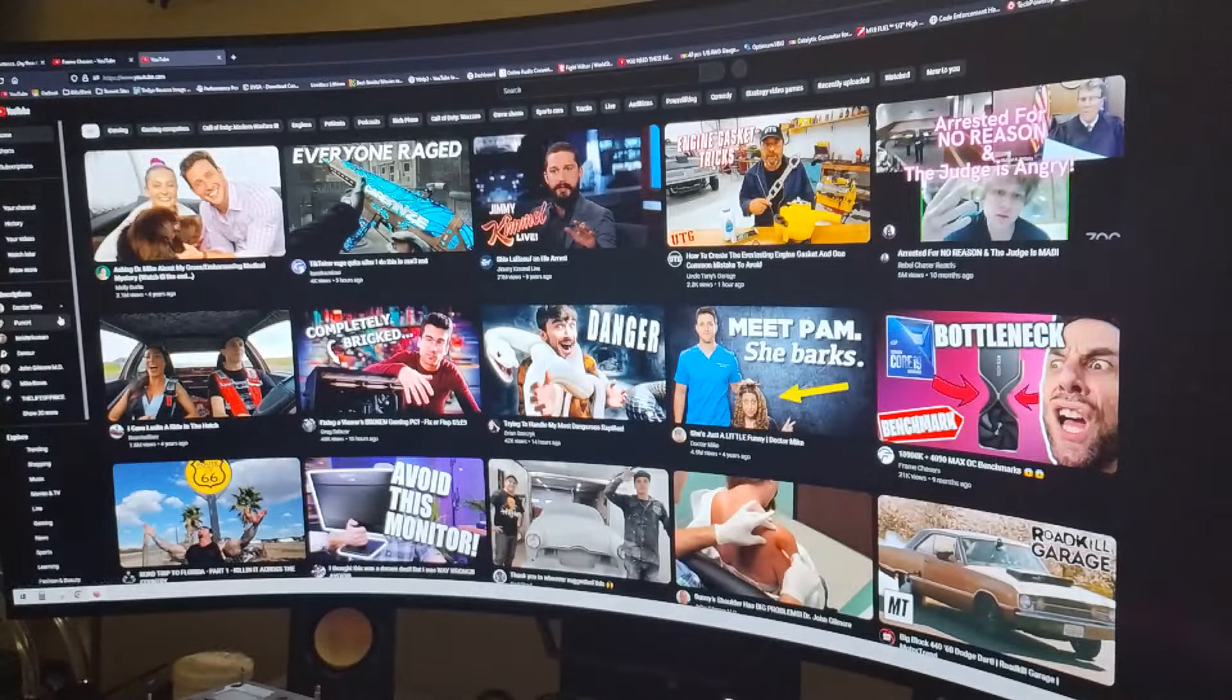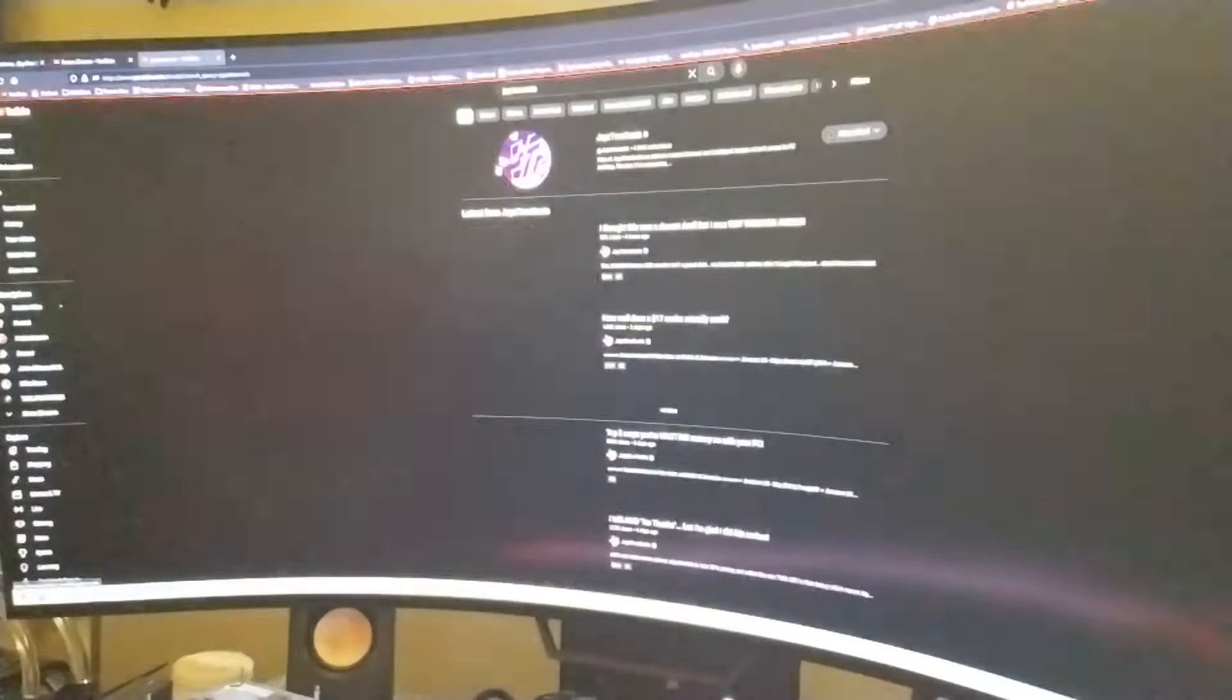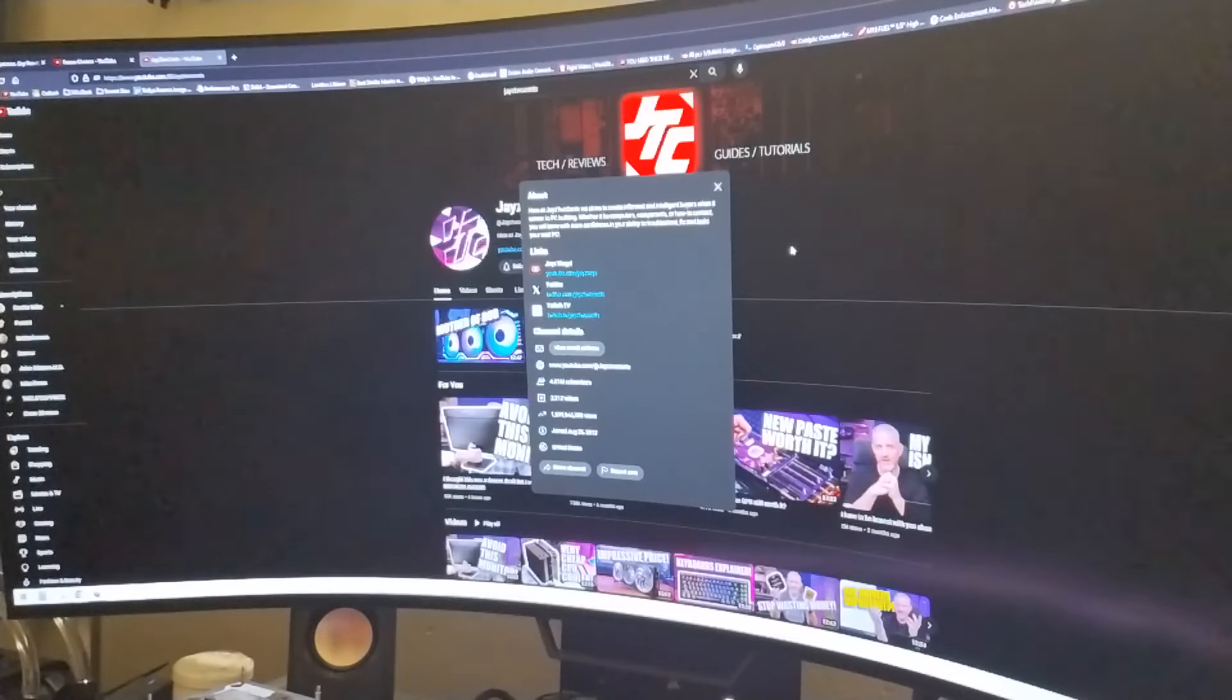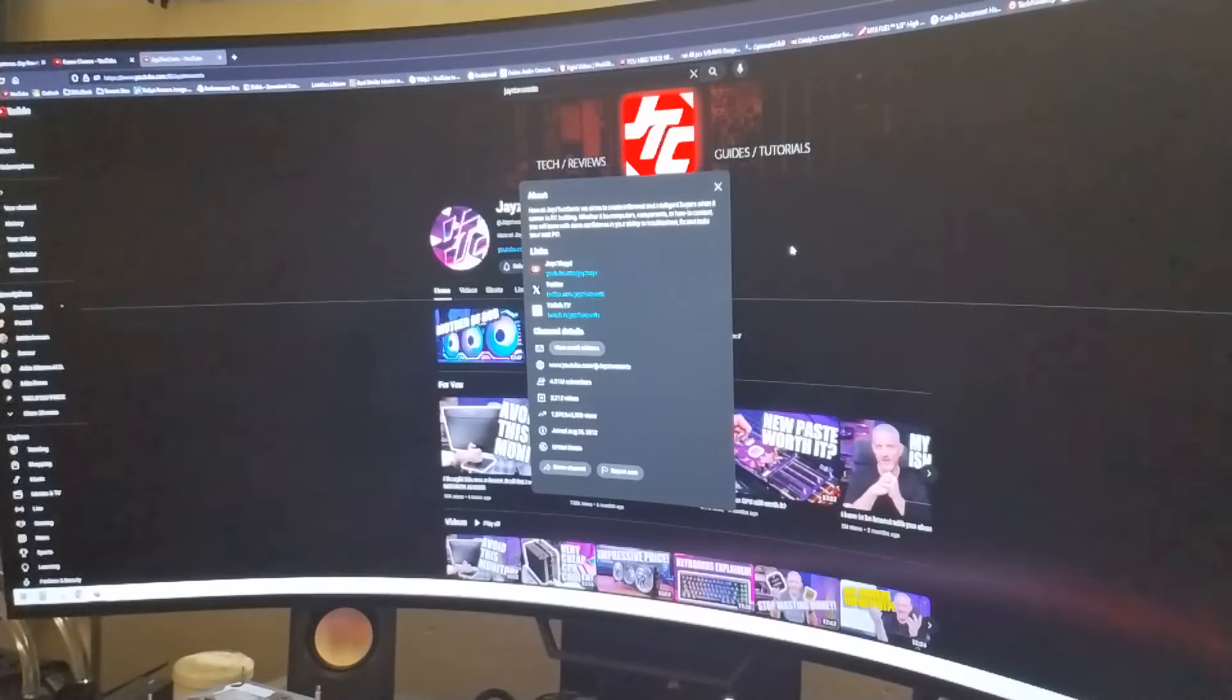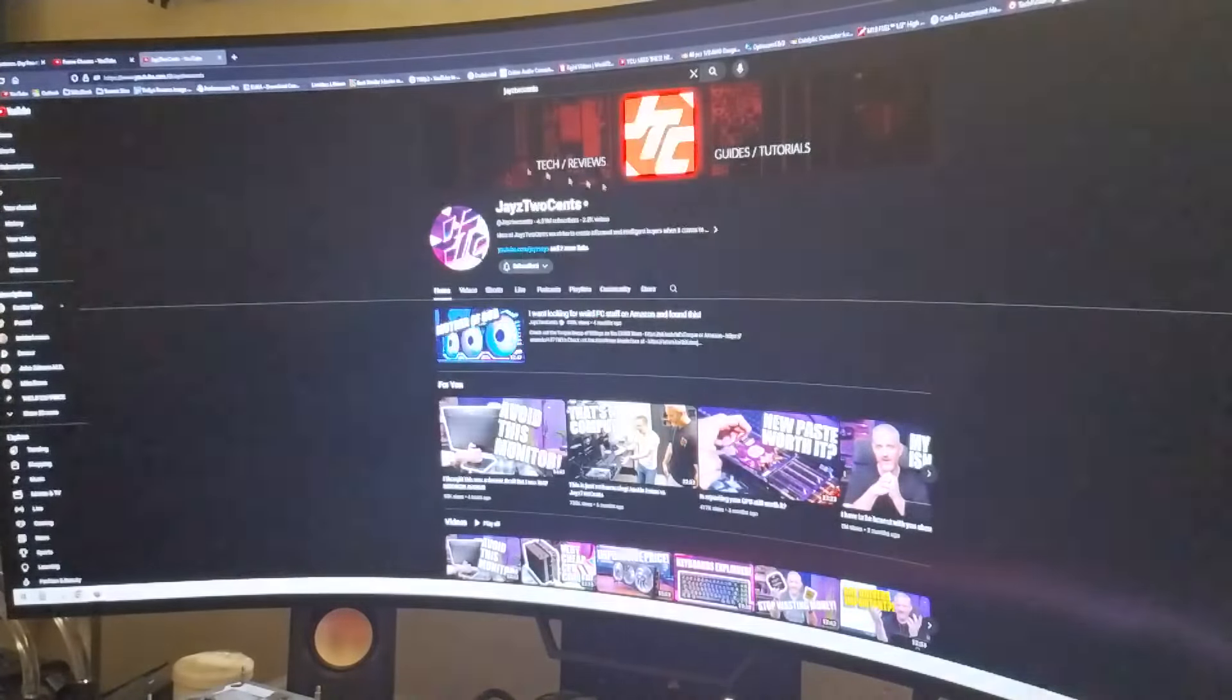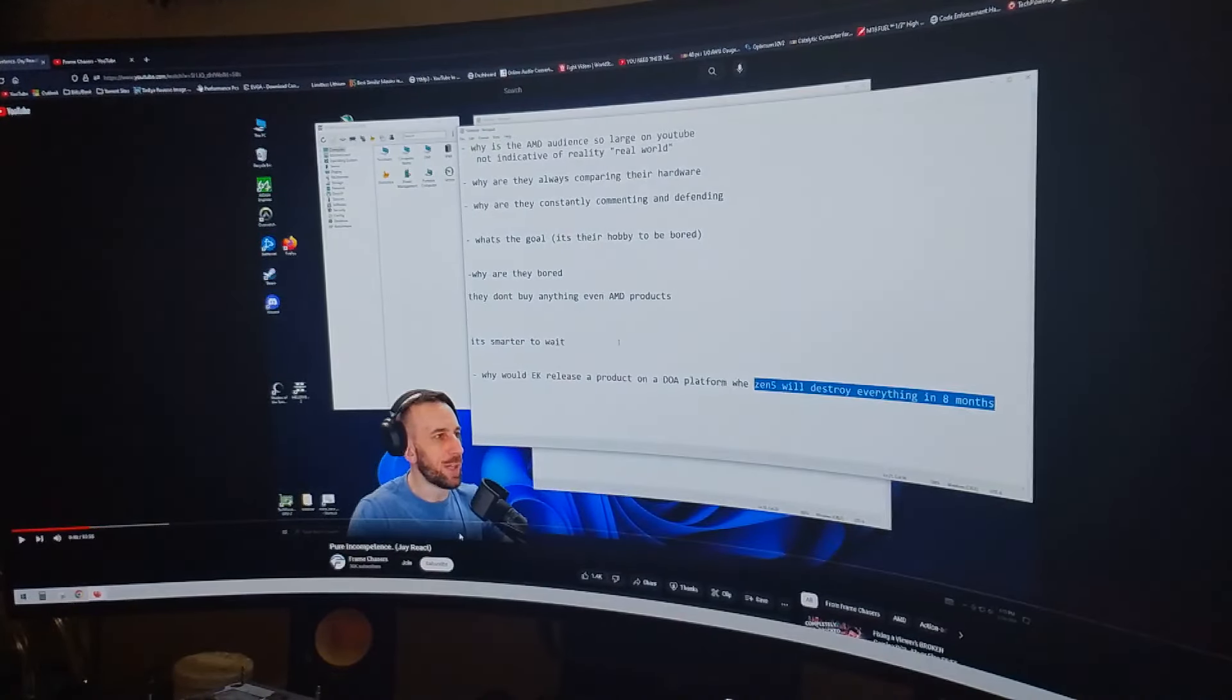Now we'll take into YouTube again and we will do Jay's Two Cents really quick. Here's his about section. Here at Jay's Two Cents we strive to create informed and intelligent buyers when it comes to PC building, whether it'd be computers, components, or how-to content. You will leave with more confidence in your ability to troubleshoot, fix, and build your next PC. That is a tech tuber's about me section. That right there tells me that screams tech tuber because it's all about the tech. So with that being said, we go back to Frame Chasers, what's his about section? Zero, nothing.